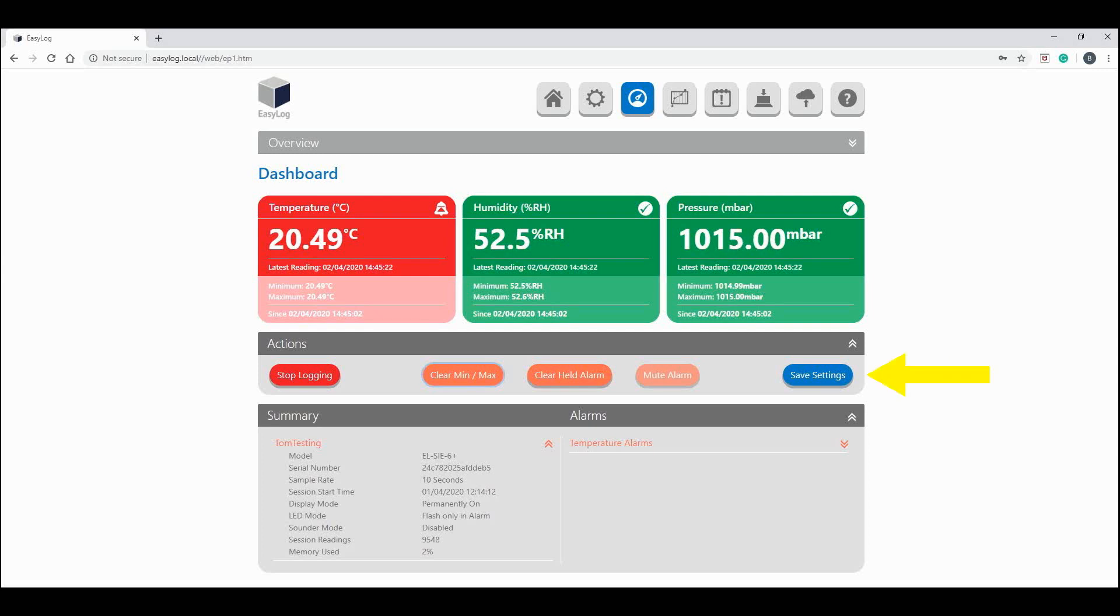The save setting option here saves your device's configuration. Once clicked, your configuration will be saved directly to your PC. To save and use in the future, you can upload the save file to the EasyLog web page when setting the configuration on your other devices.